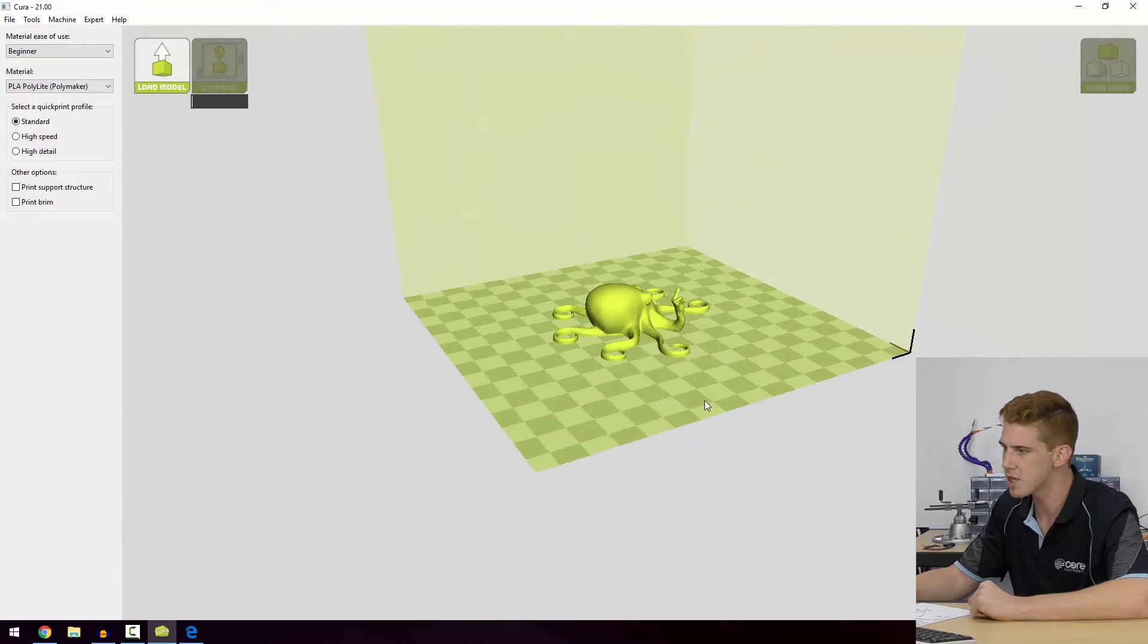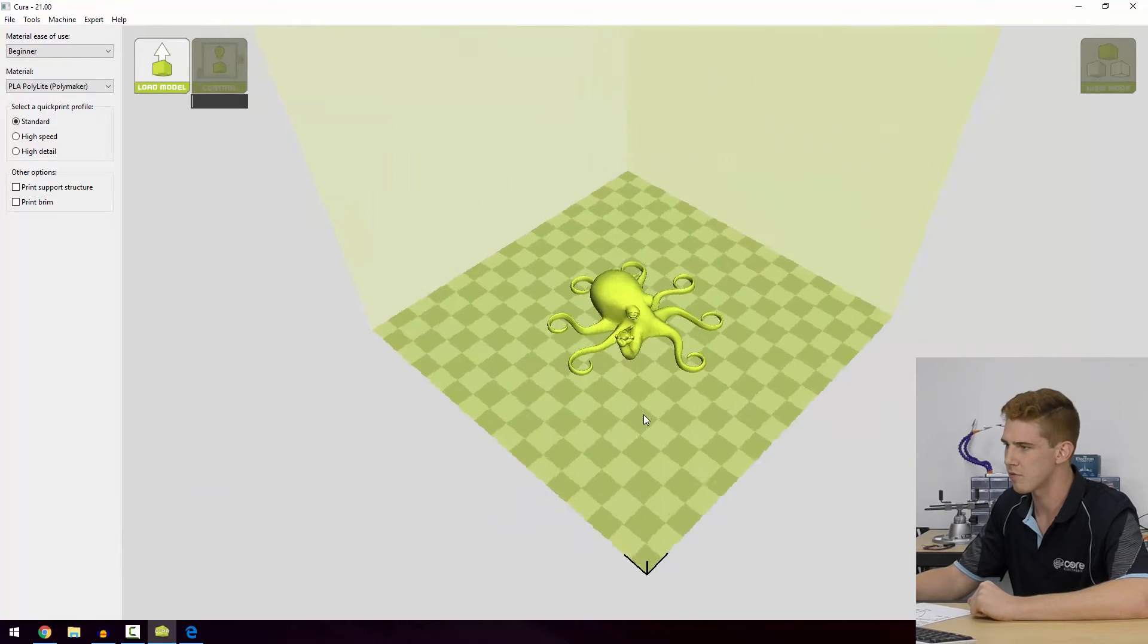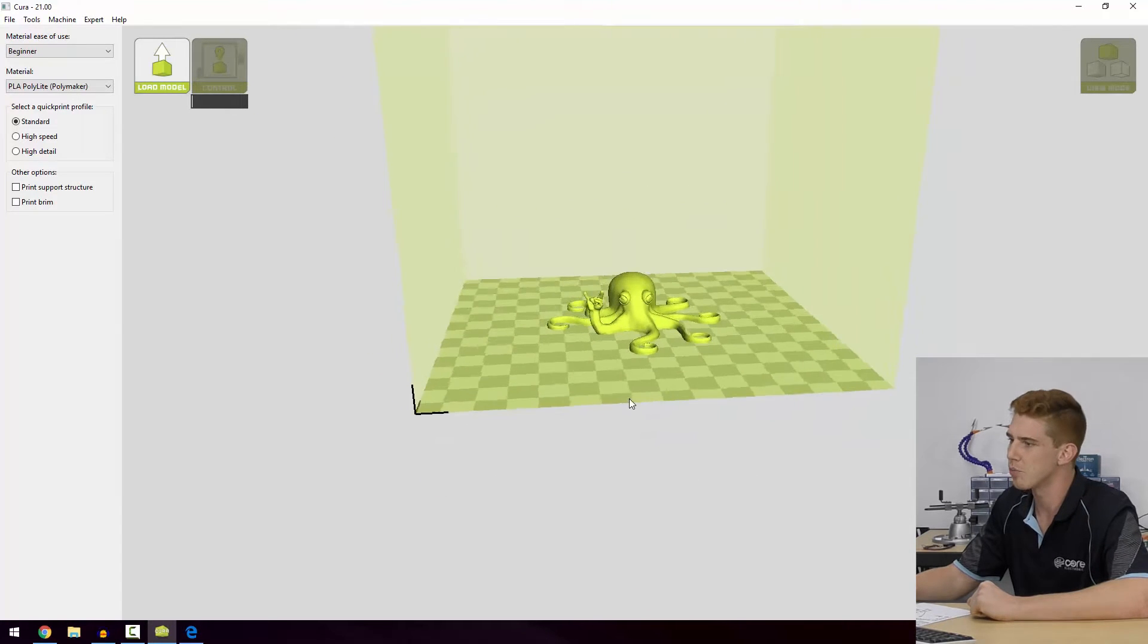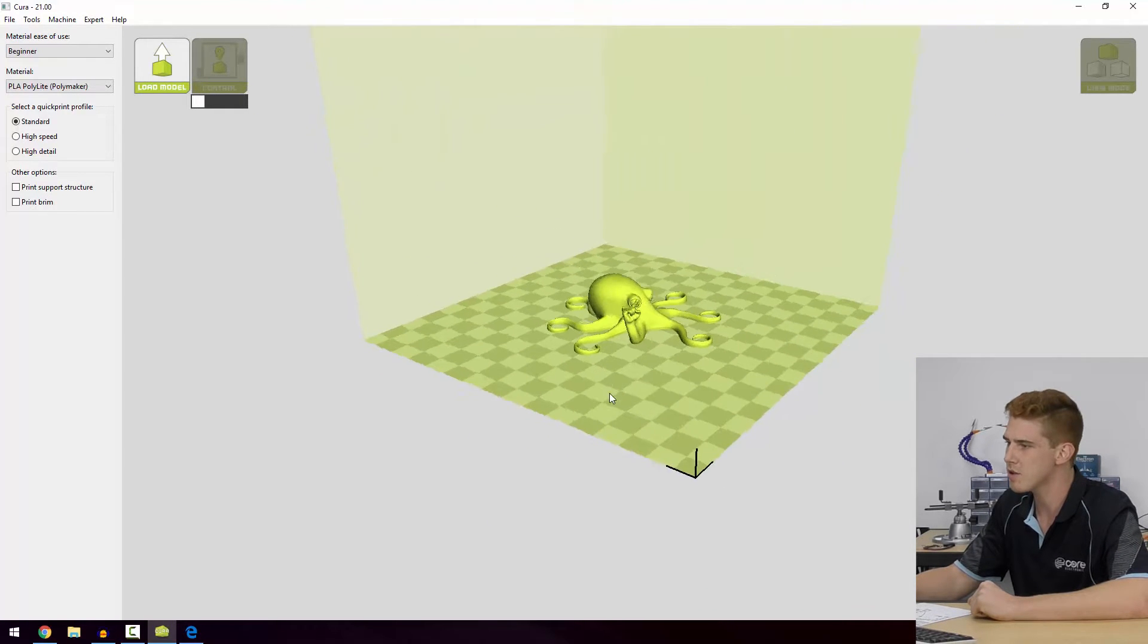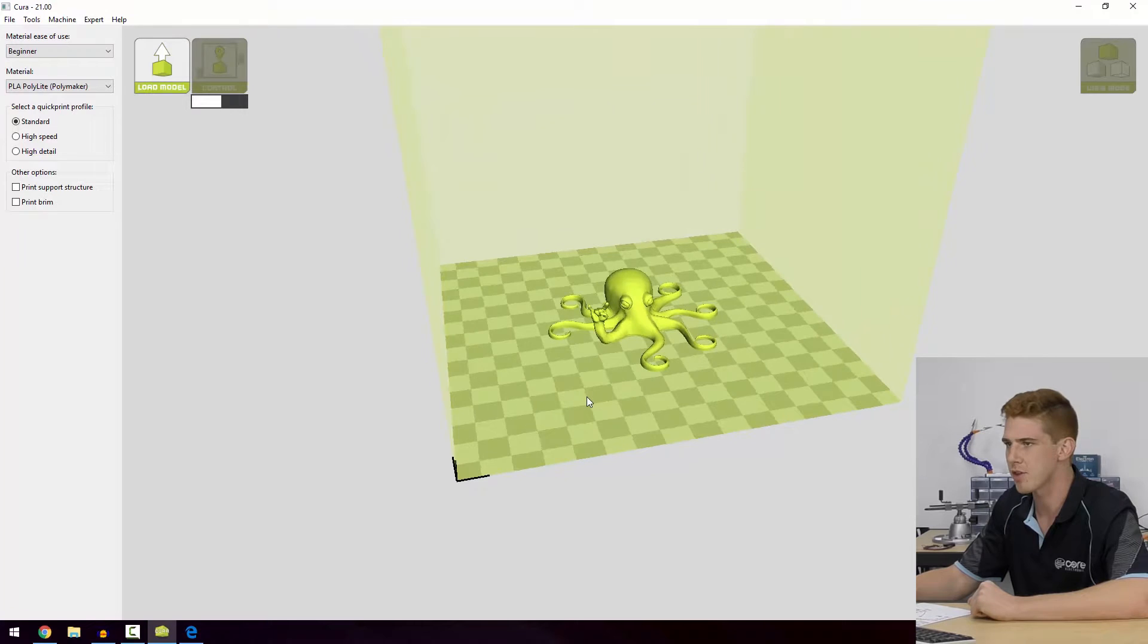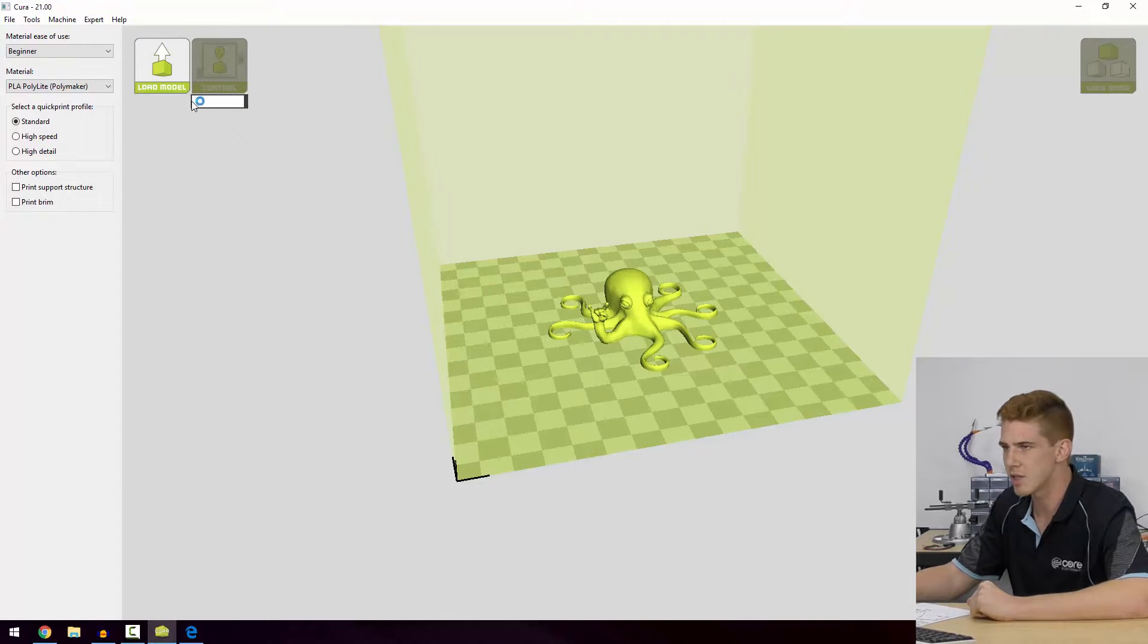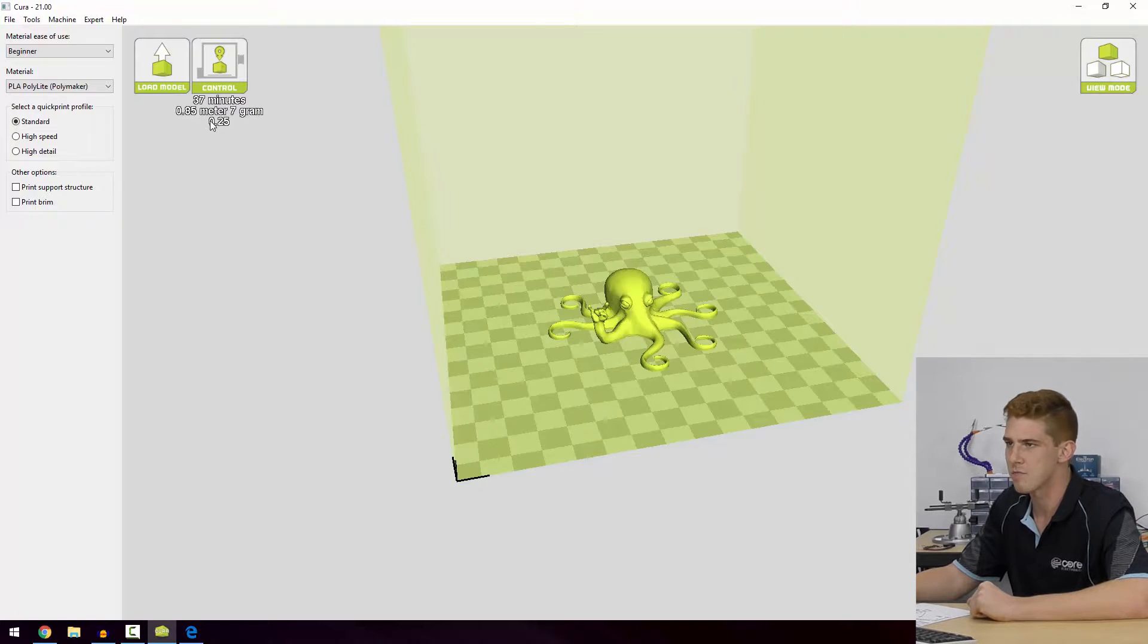This is the Roctopus here. The idea is Lulzbot have printed one of these at the factory on your printer, and when you receive it you'll print one yourself just to make sure everything is in order. You load it in and you can see that the slicer is taking its time to slice it through, and we've instantly got some information about our print.